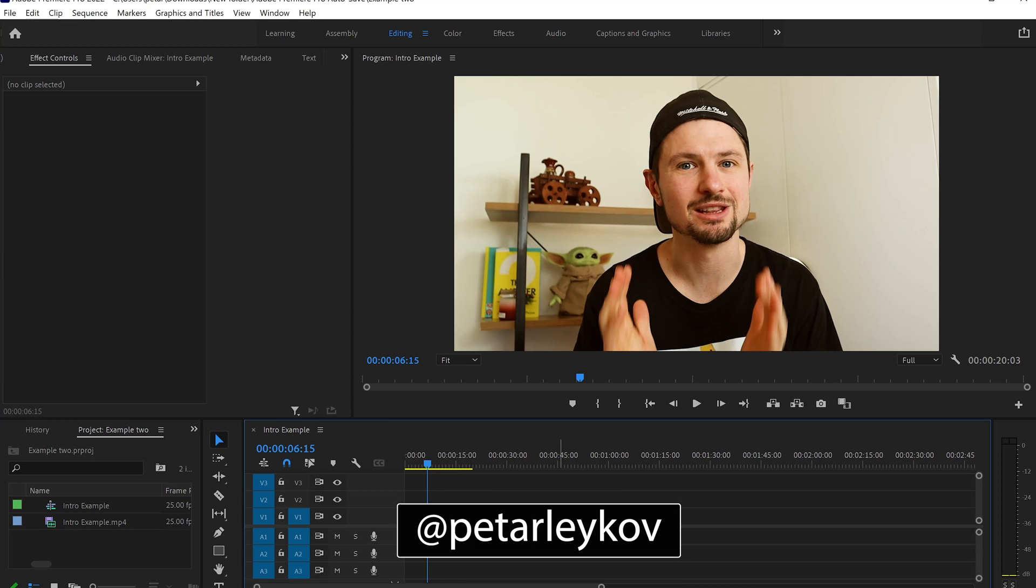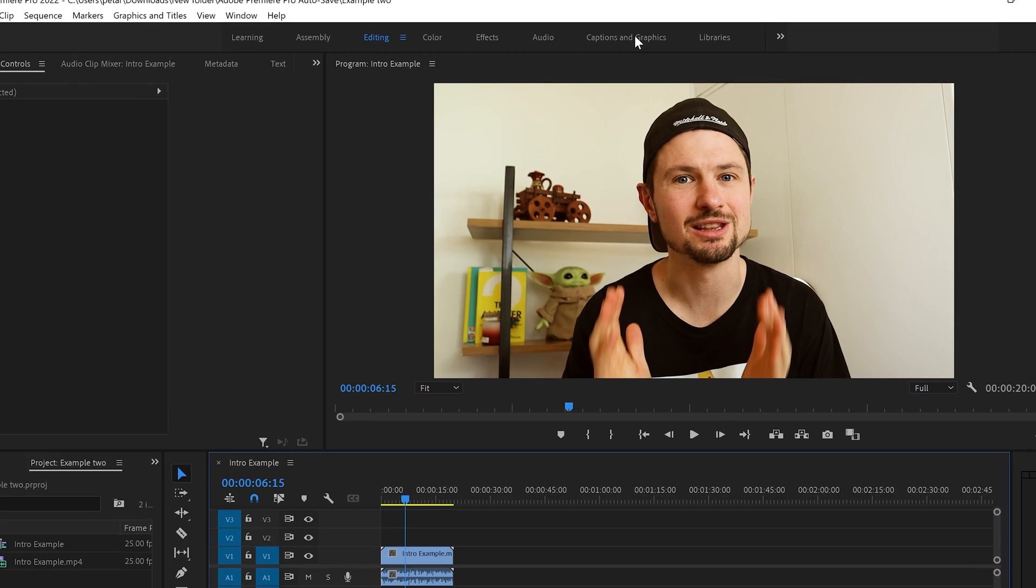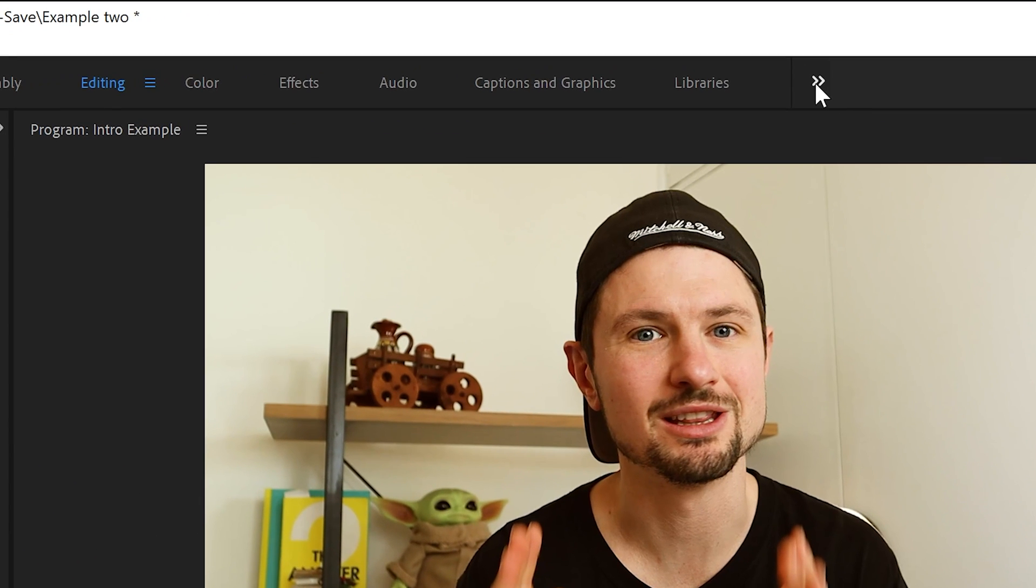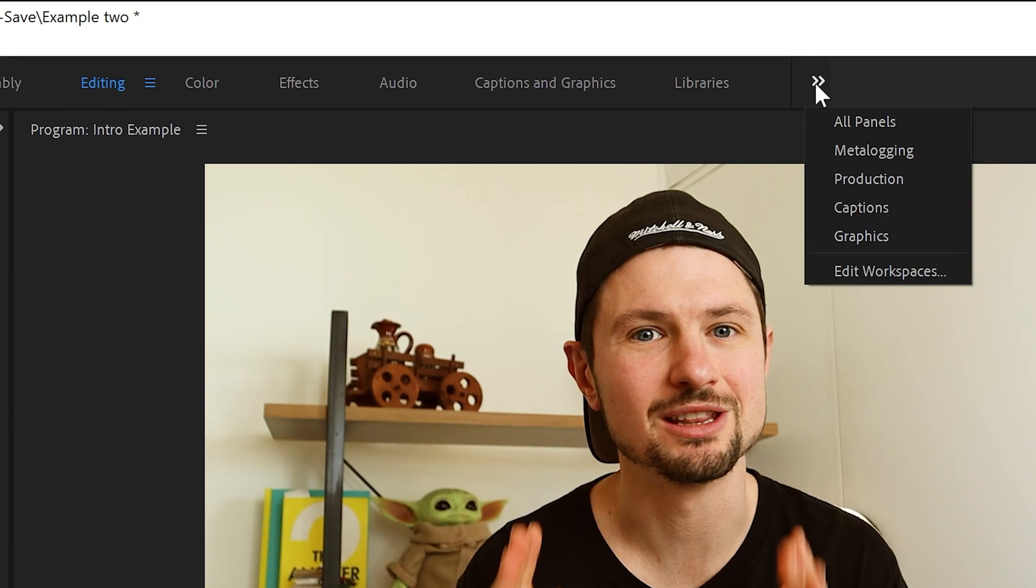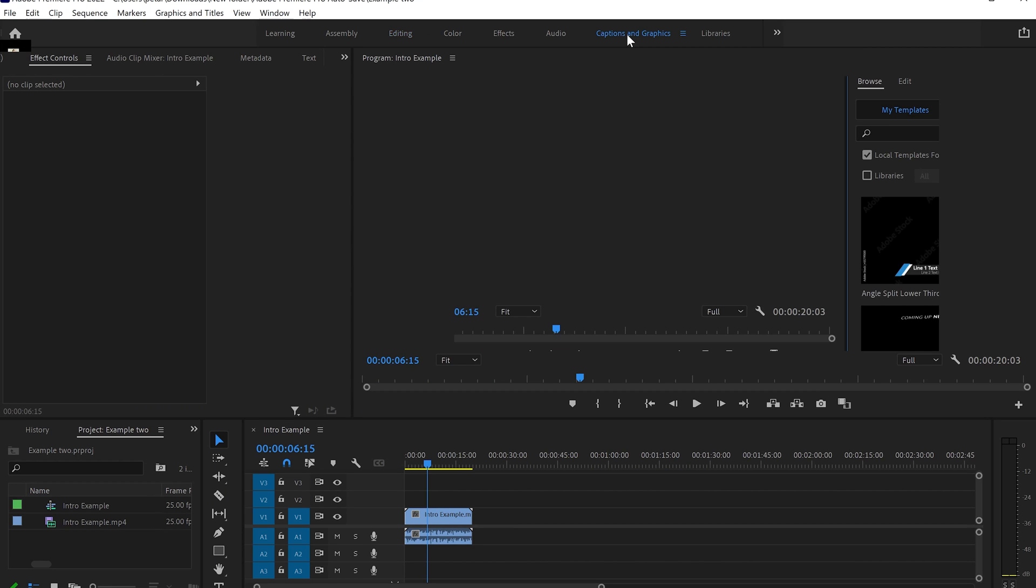Hey, my name is Petarleykov and inside Premiere Pro, I have already loaded this video that I'll be using for this example. First thing we have to do is go to Captions and Graphics and click on it. But if you can't see it on your workspace, you can click on these little arrows and from there select Captions. I'm going to click on Captions and Graphics.